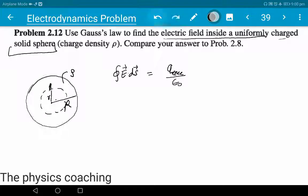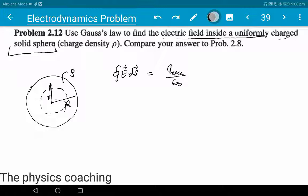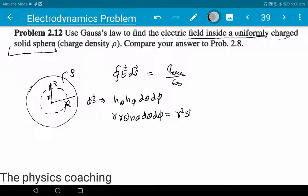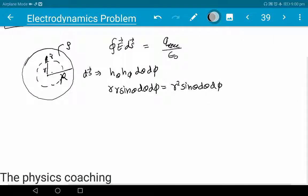Perpendicular direction is r̂. The surface element dS in spherical coordinates: the metric coefficient h_θ = r, h_φ = r sinθ, so dS = r² sinθ dθ dφ. The electric field boundary depends on the field.